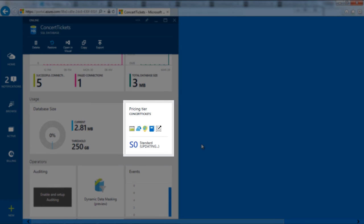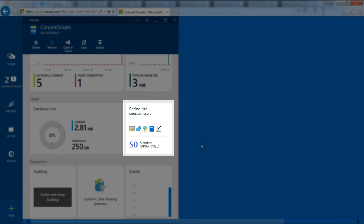DTUs are based on a simple blended measure of CPU, memory, reads, and writes, and they provide a convenient means of describing the relative performance.